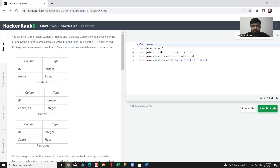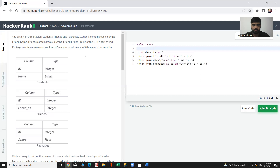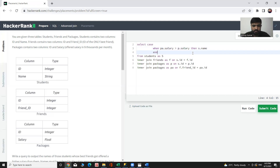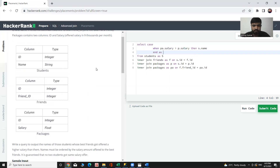Now let's select what we need. Let me add a condition with a CASE statement: CASE WHEN the best friend's salary — pa.salary — is greater than that person's salary, THEN s.name — and alias that as name.